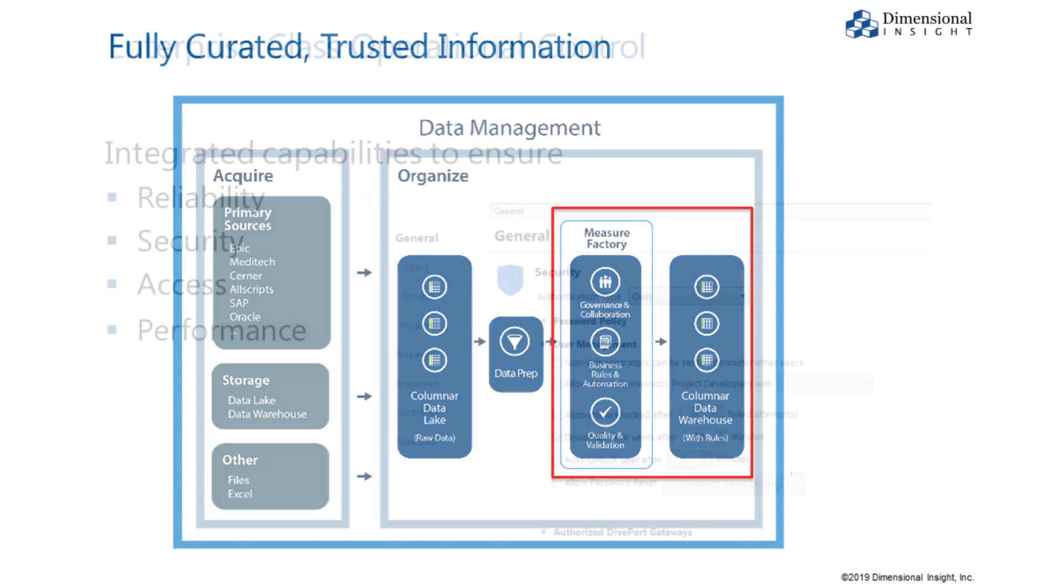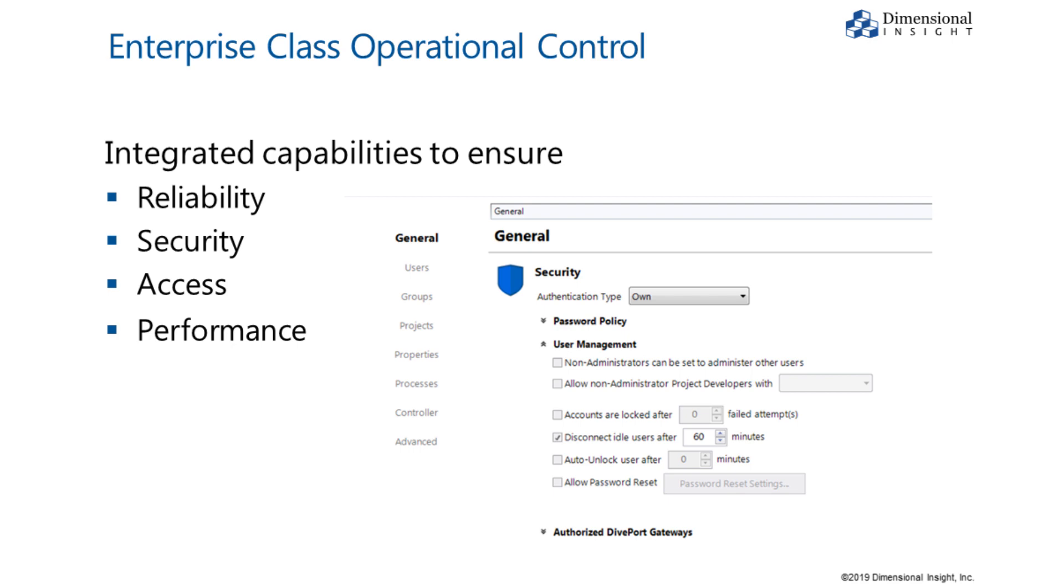It's supported by enterprise level operational control facilities to ensure reliability, security, access, and performance.